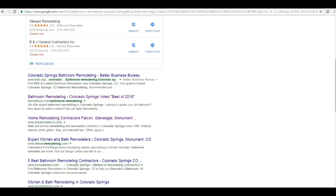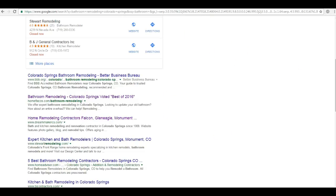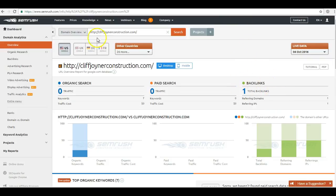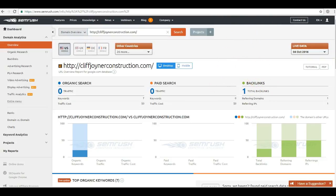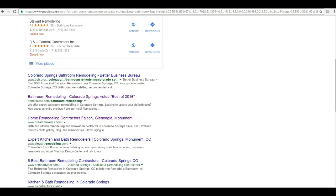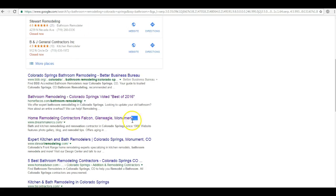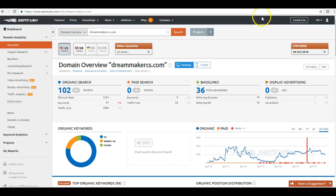So using a resource that I have called SEM Rush, we can see that you have one total backlink. When I put in your site here, you have one total backlink. That's very concerning. While your competition here, the number three guy, Dream Makers, they have 36 total sites working for them.